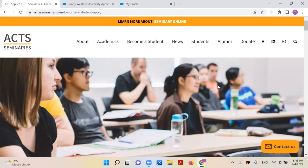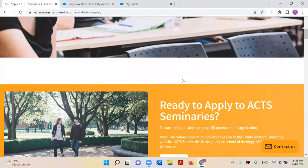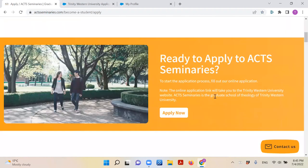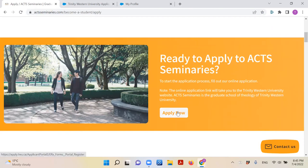Arriving at a new page and scrolling down, you will see a big banner that says 'Ready to Apply to ACT Seminaries?' When you are ready to begin your application, click the button 'Apply Now.'